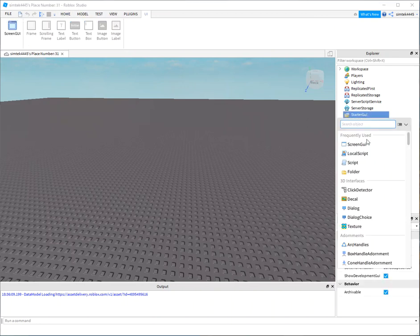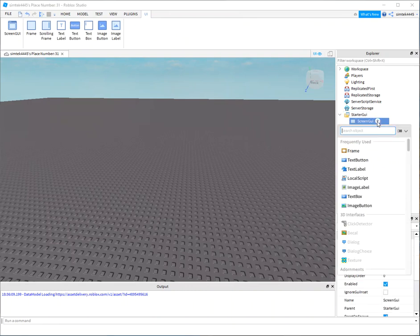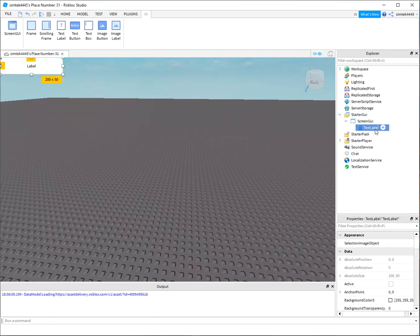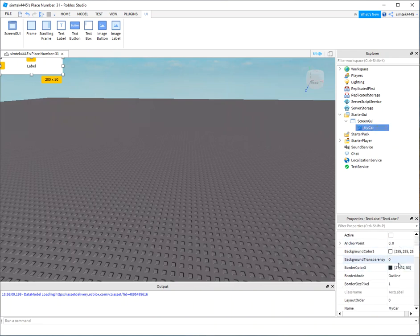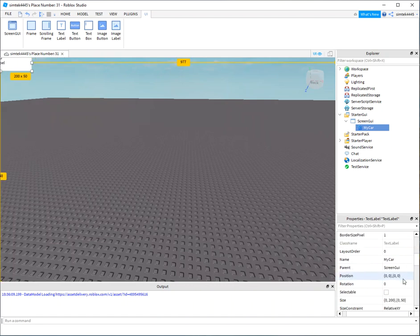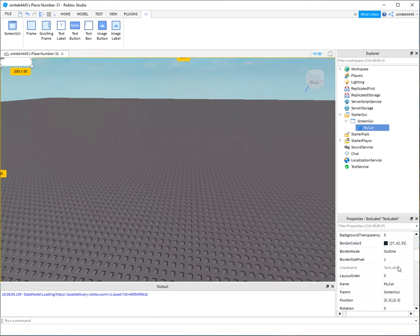Go to Starter GUI, Screen GUI, and Text Label, and I say my car. And let's go ahead and move it. So 0.5 and 0.2. I'll make 0.5 and 0.5. Let's make it right in the middle of the anchor point, right in the middle of the label.